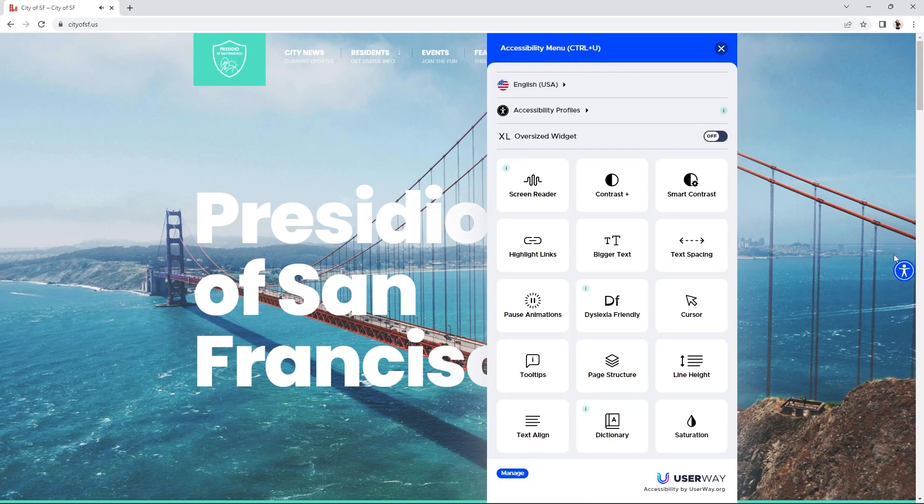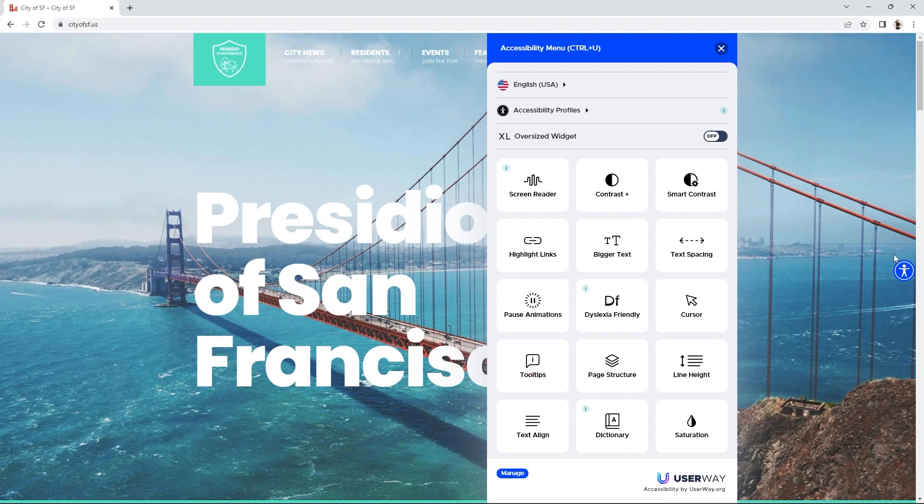All site users can access this functionality and move the widget as they wish. This preference will be saved for approximately one day. After that, the widget will return to its default position.